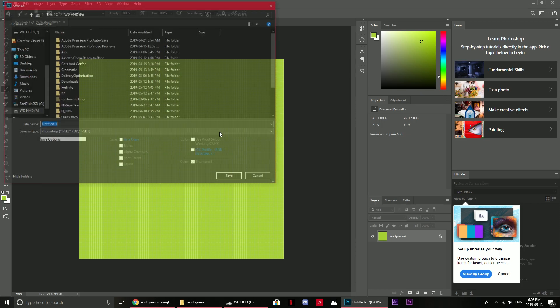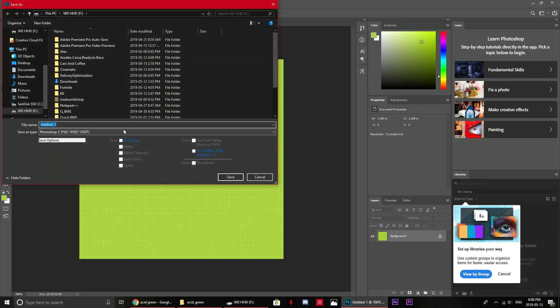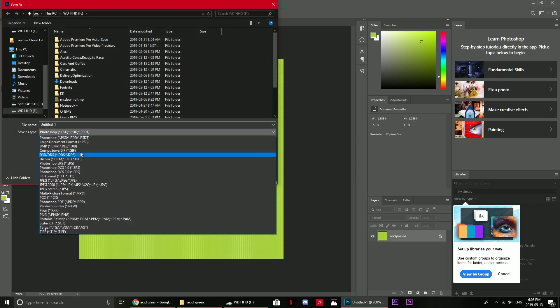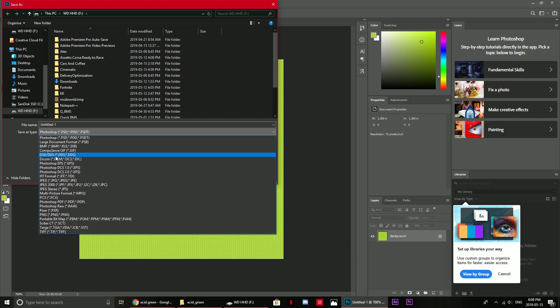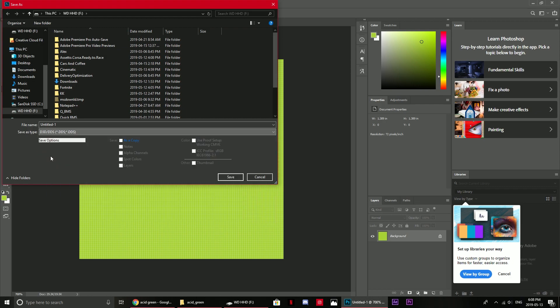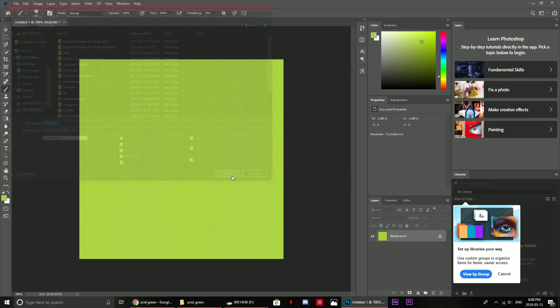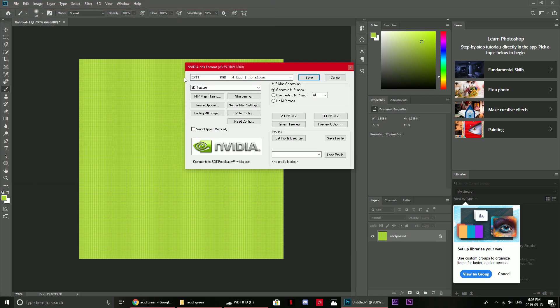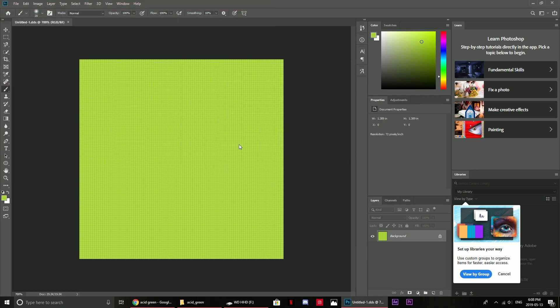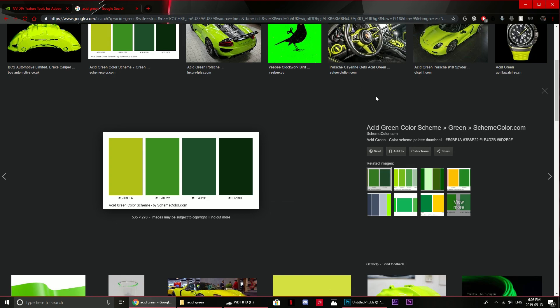Then what you want to do is file, save as, name it whatever you want. You want to save it as the DDS file format. Save it to somewhere you know where it is. Just save, and that should be all good.